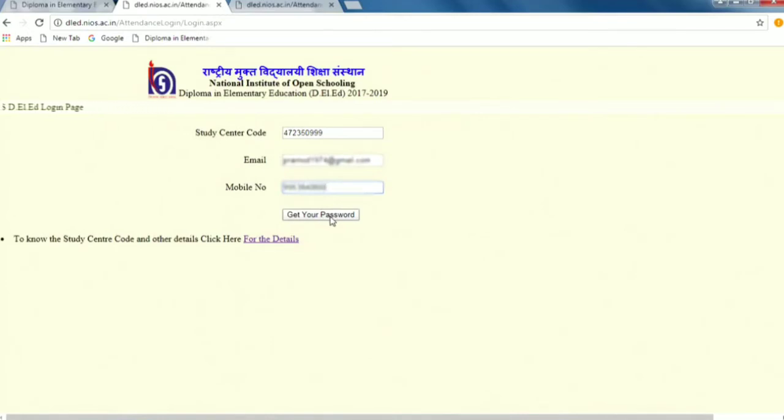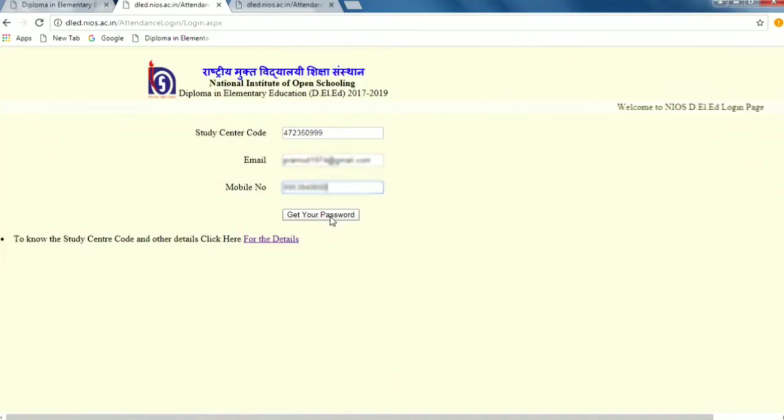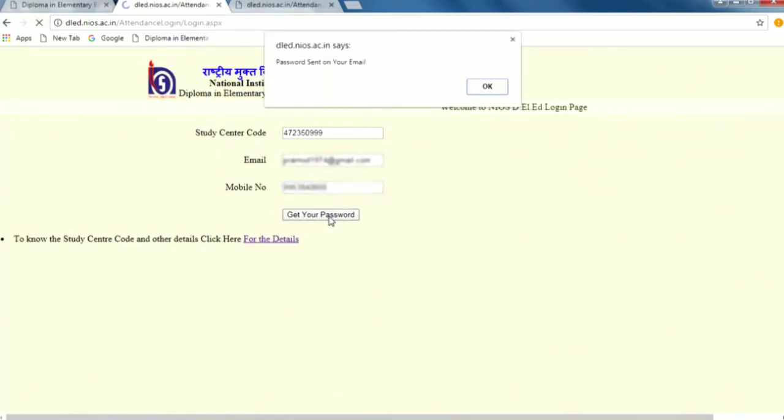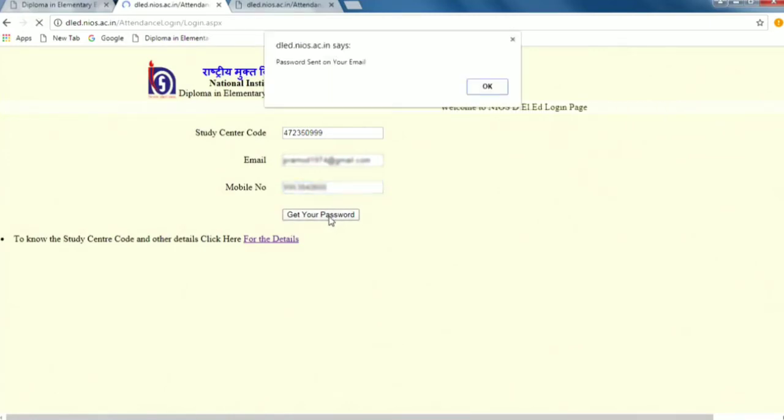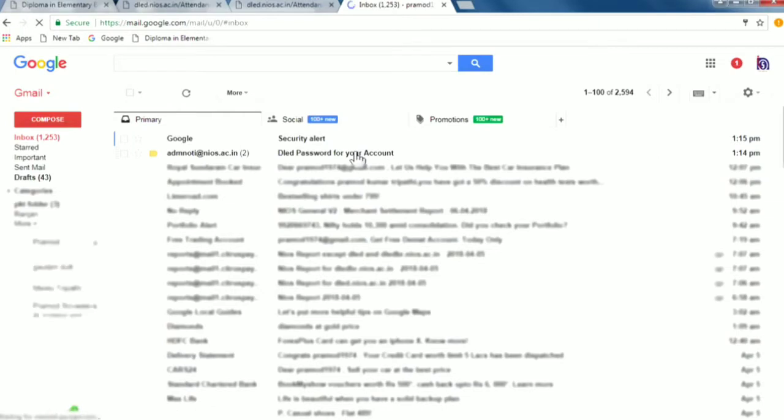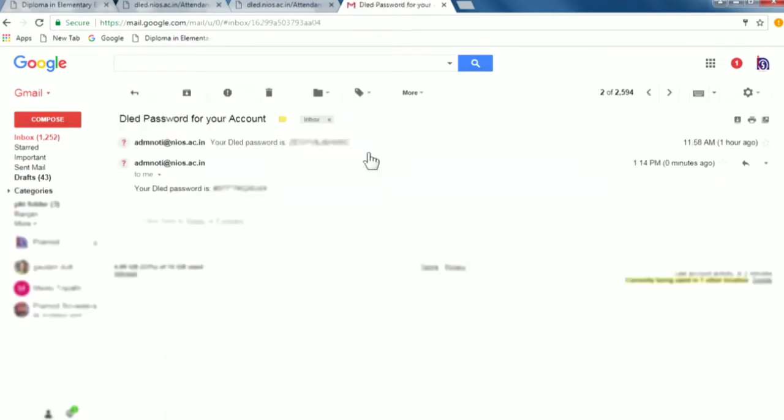And the link below you have to see a link - Get your password. This means that if you register, the password will go to your email. If you click here, get your password. See, here is the link - Password sent on your email. A mail is admnnoti.nios.ac.in, DLED password for your account. You click this.